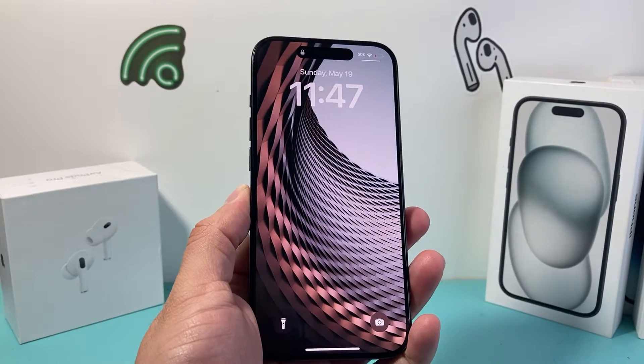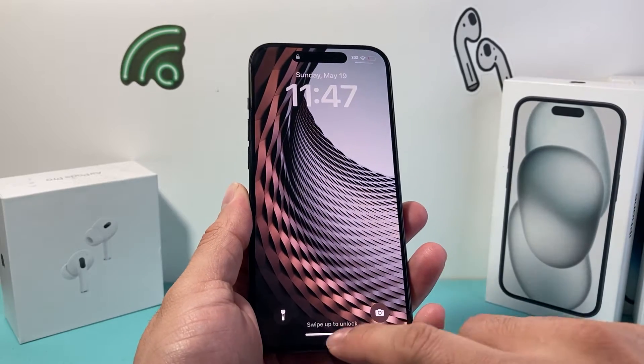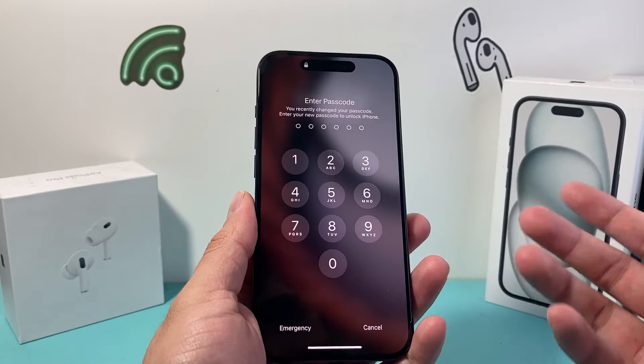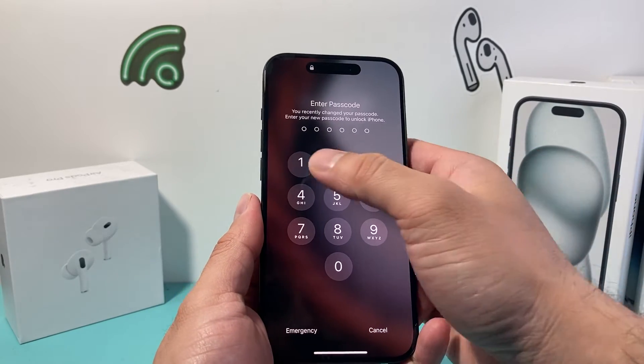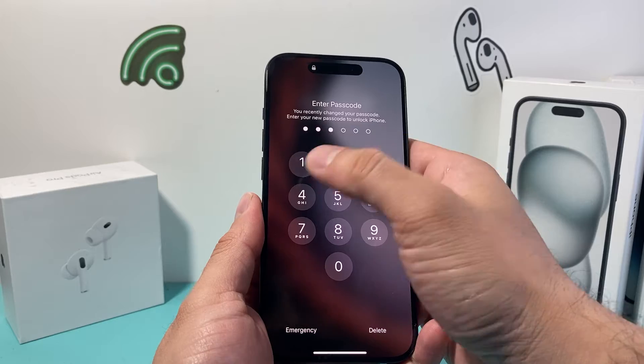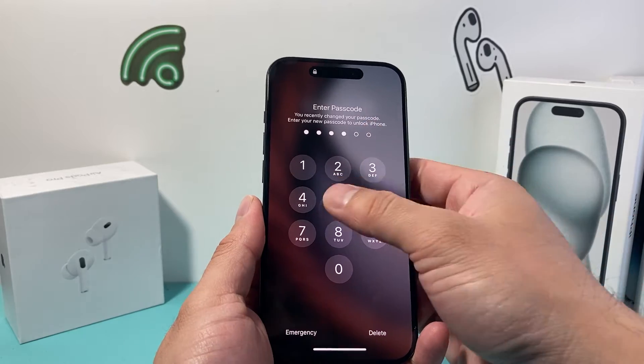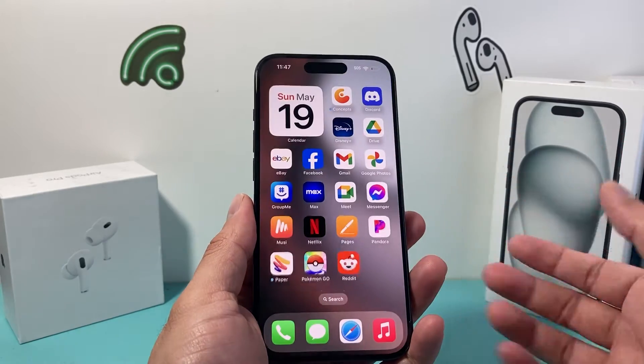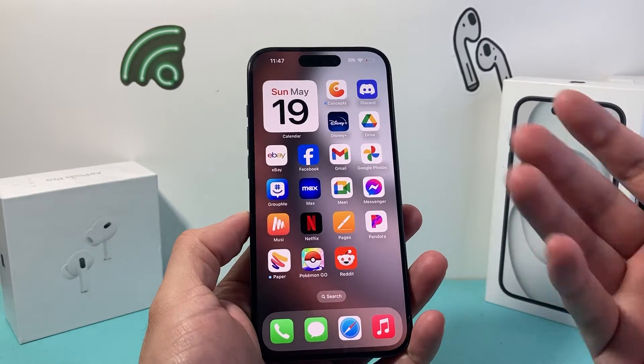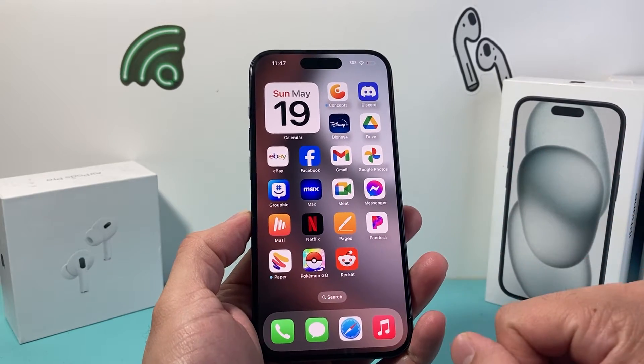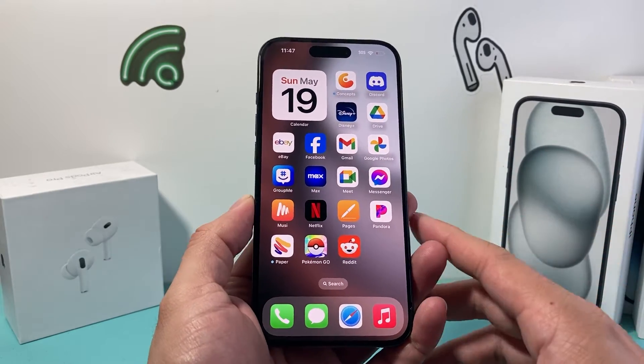Hey guys, Tech Numencher with a video for you guys. In today's video I'm going to show you how to turn on read receipts on your iPhone on the latest iOS version in a couple different ways. So let's get started.